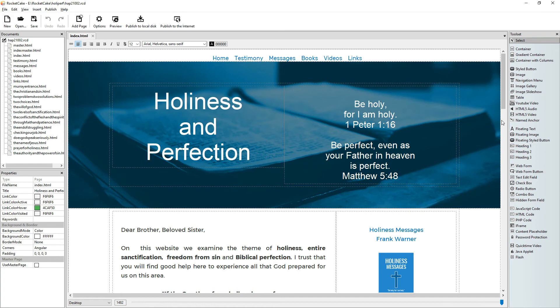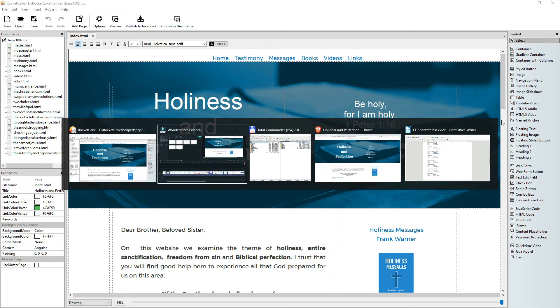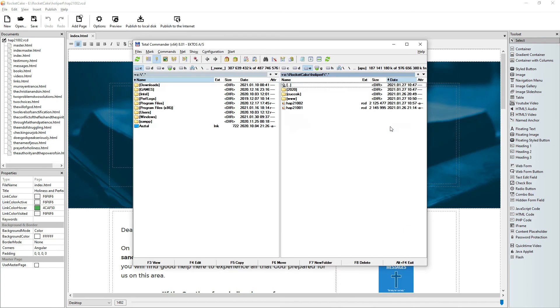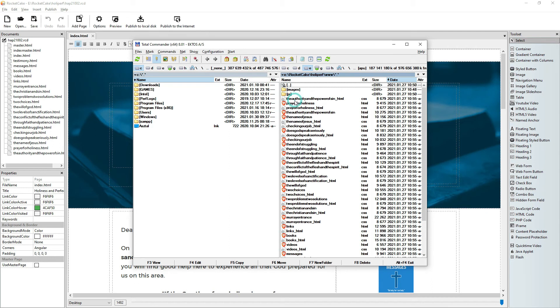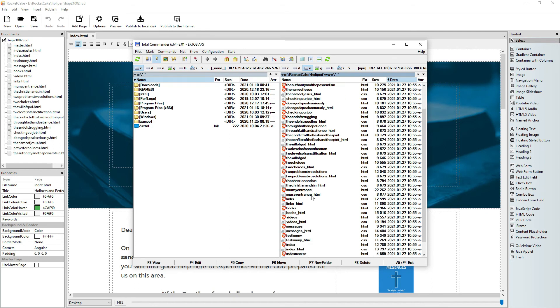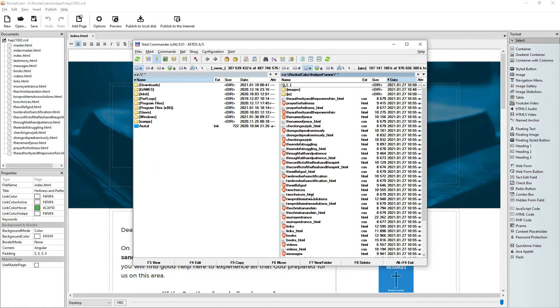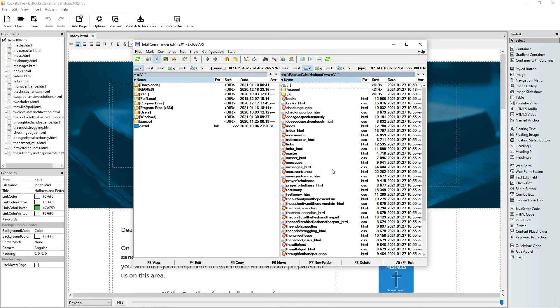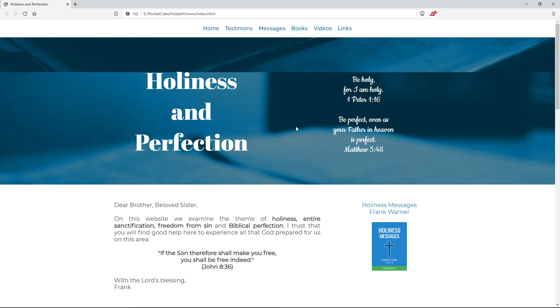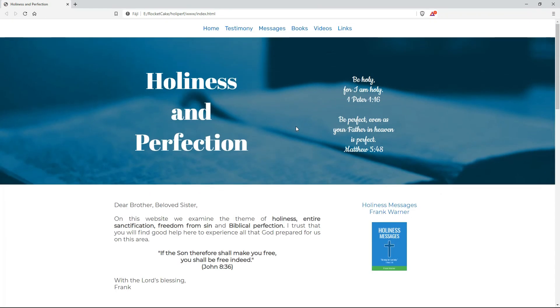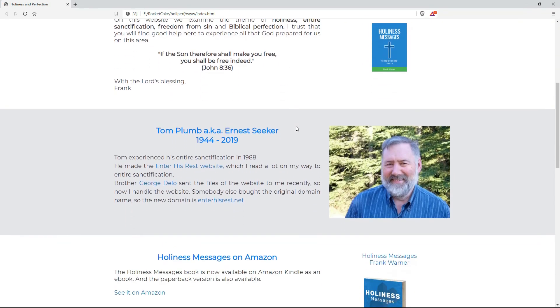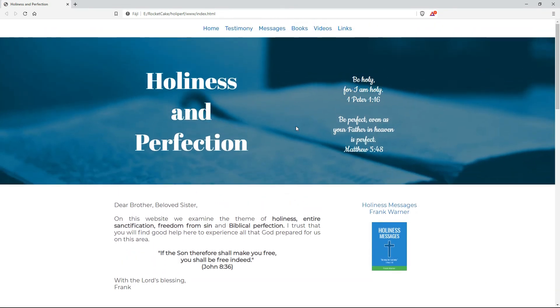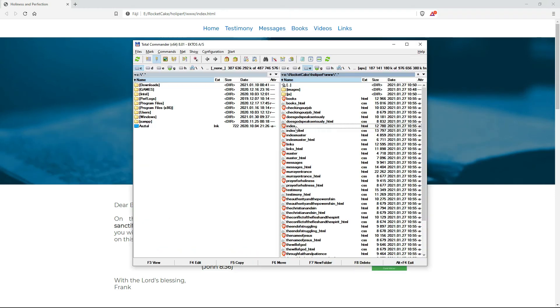So here is my new site. And I go to Total Commander. And this is the saved website.